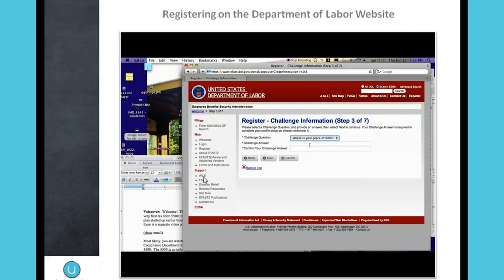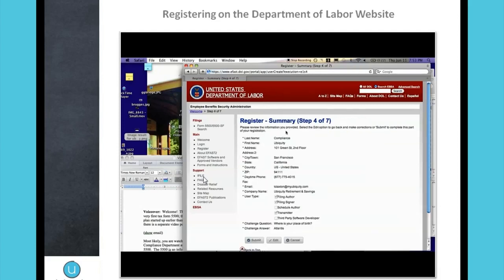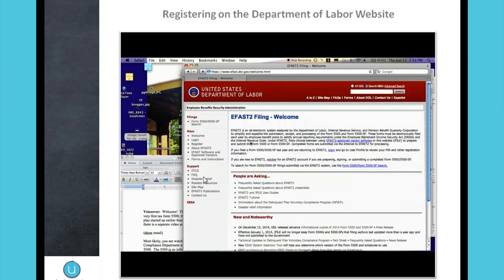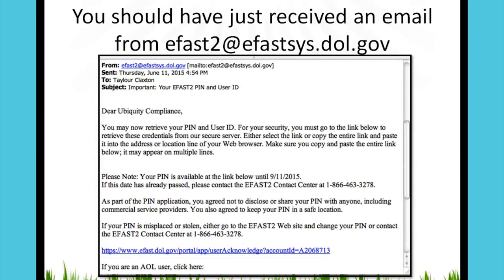Here I'm going to quickly set up a couple of mock username challenge questions in case you lose your username or password. After that, it'll ask you to make sure everything looks good — if not, click the Edit button; if it is, click Submit, wait a couple minutes, and you'll get an email from them.